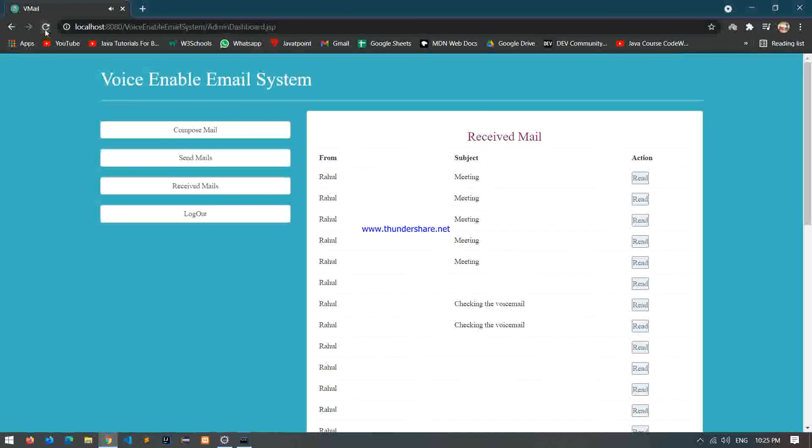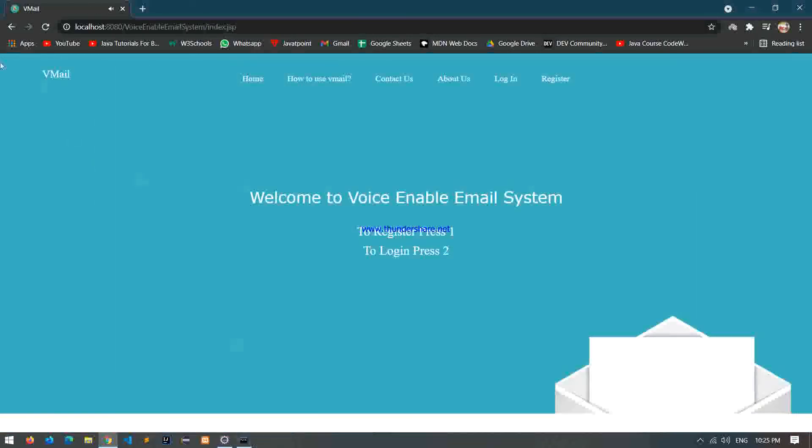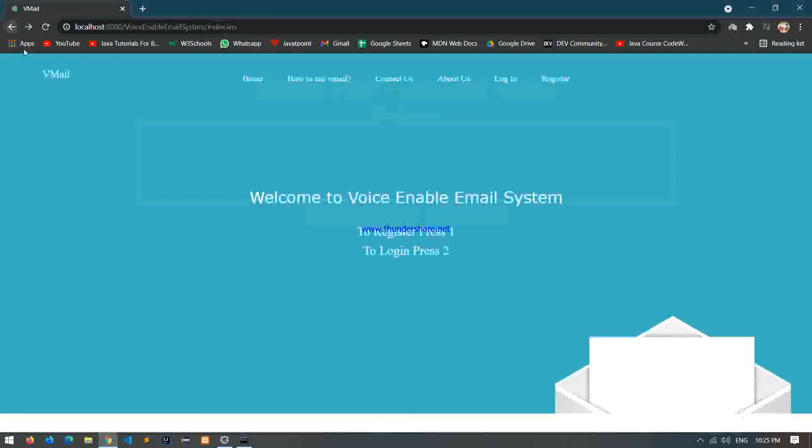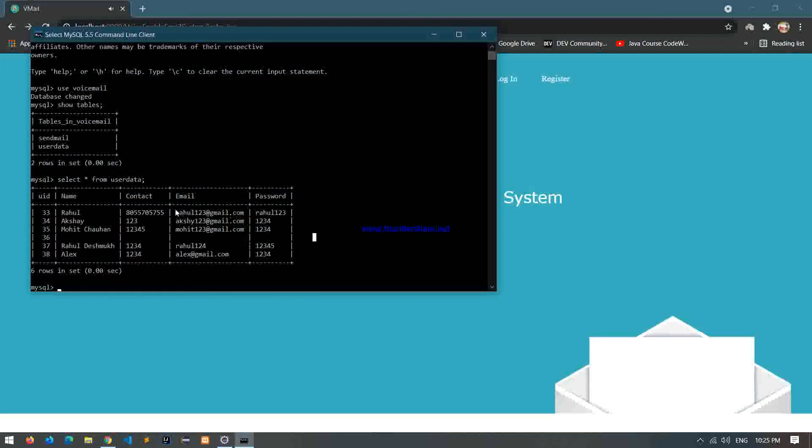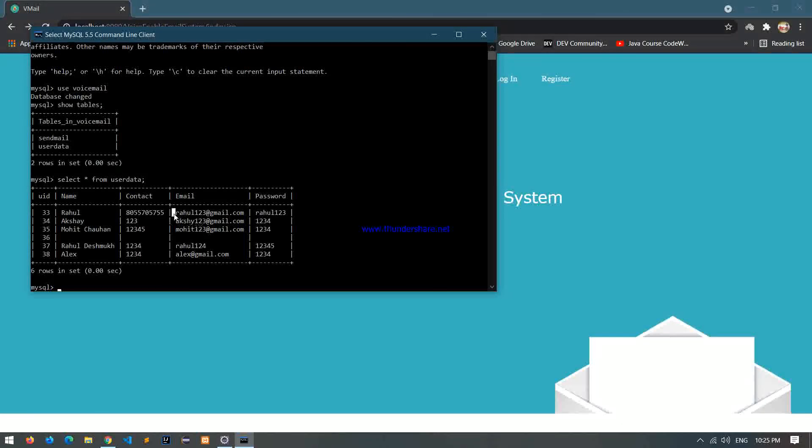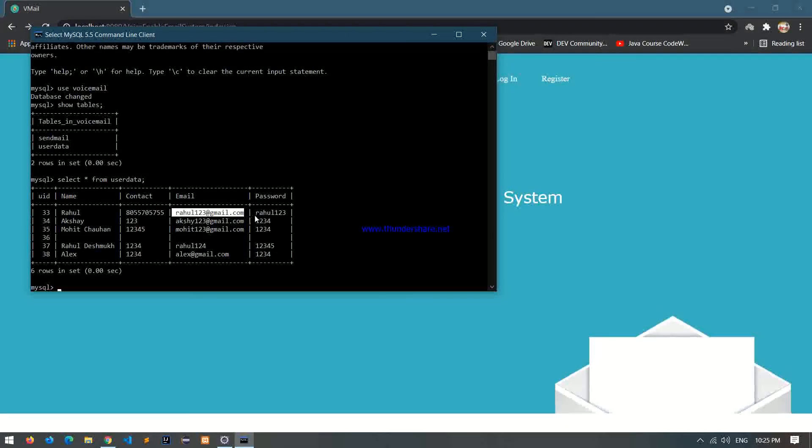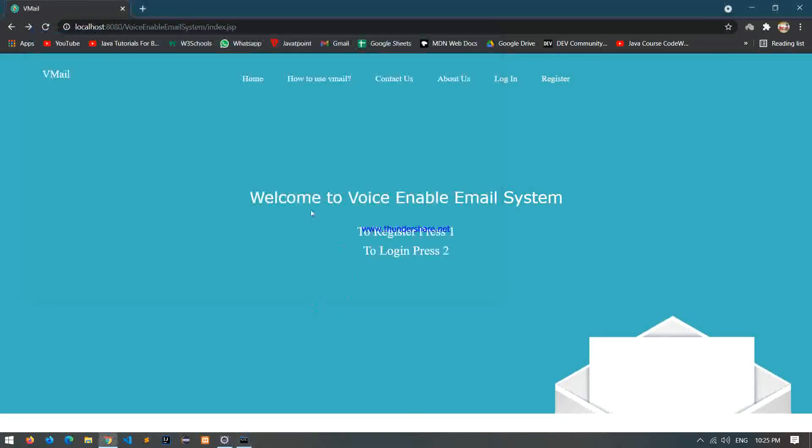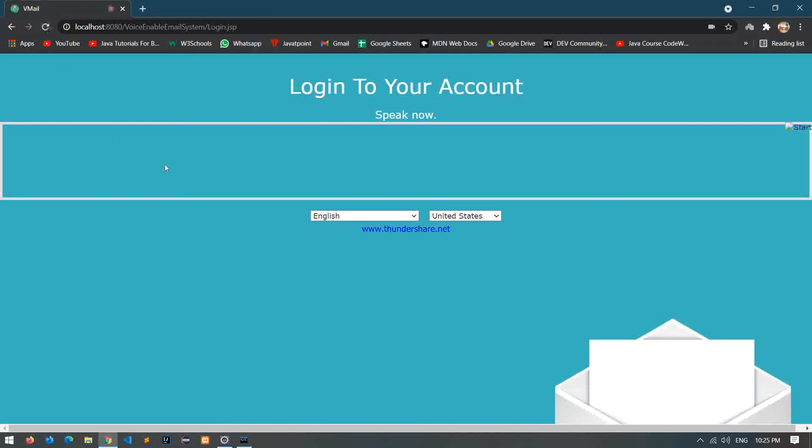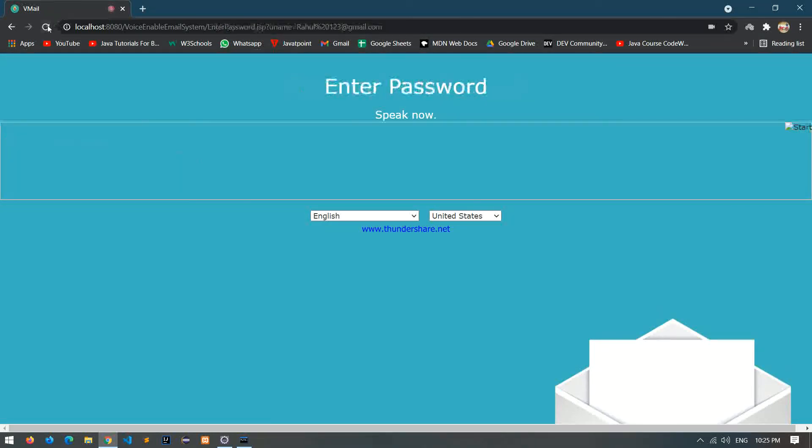You are login success. Welcome to Voice Enable Email System. To register, press 1. Please speak your name. So we will login rahul to check lx message. Rahul123. Okay. Enter registered email: rahul123 at the red gmail dot com. Enter register rahul123.